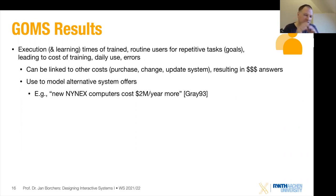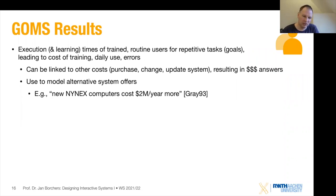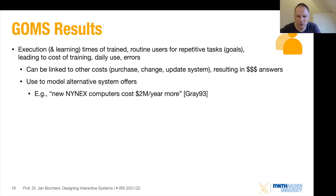With the Natural GOMS Language model, you can estimate how much transition cost is created by changing from one established system to a new one. People might say the new one is faster to use — maybe saving $200,000 per year — but you have to remember that everybody who knows the old system needs to be trained on the new one. The Natural GOMS Language model tells you the training cost, and you calculate those against each other.